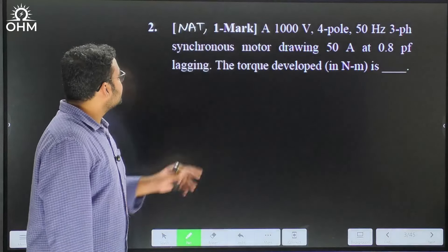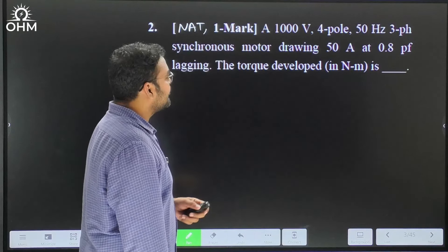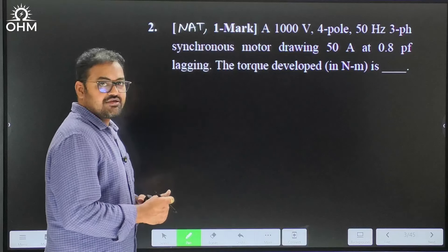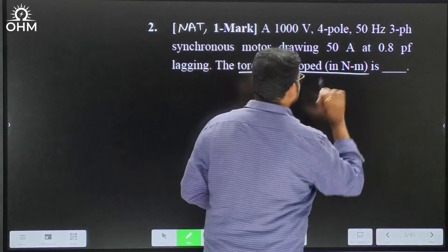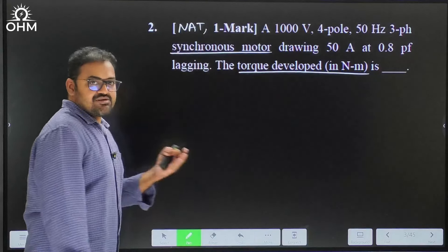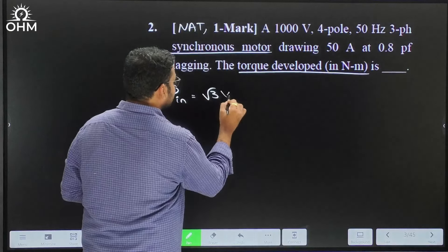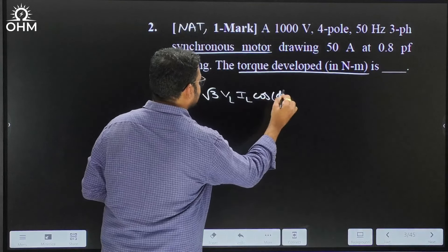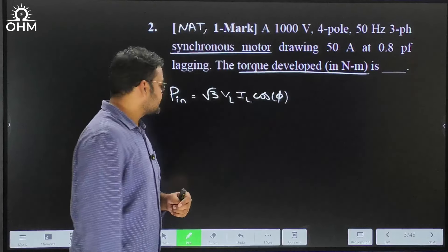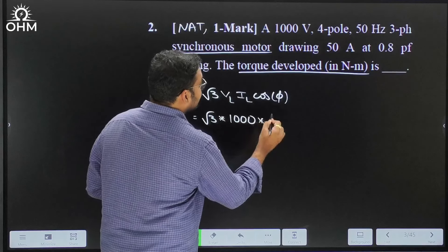Let's move to question number two — a numerical answer type, one-mark question. A 1000 volt, four-pole, 50 hertz, three-phase synchronous motor drawing 50 ampere at 0.8 power factor lagging. What is the torque developed by the motor? Since it is a motor it draws electrical power as input, so I calculate input power using P = √3 · VL · IL · cos(φ) = √3 × 1000 × 50 × 0.8 = 69,282.03 watts.